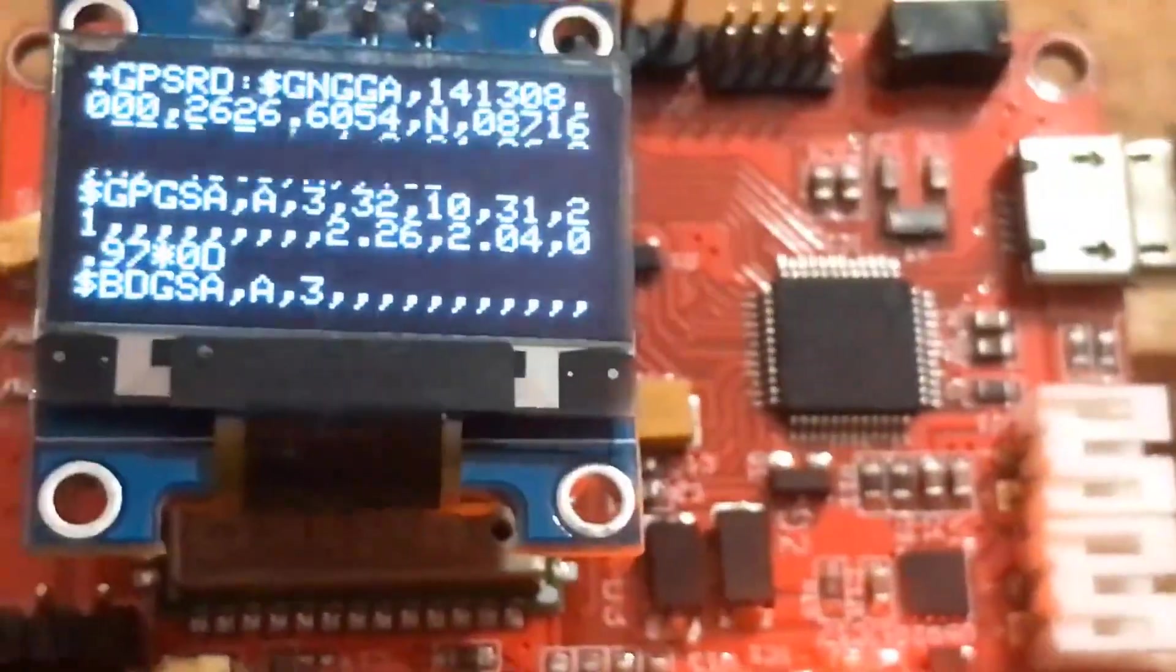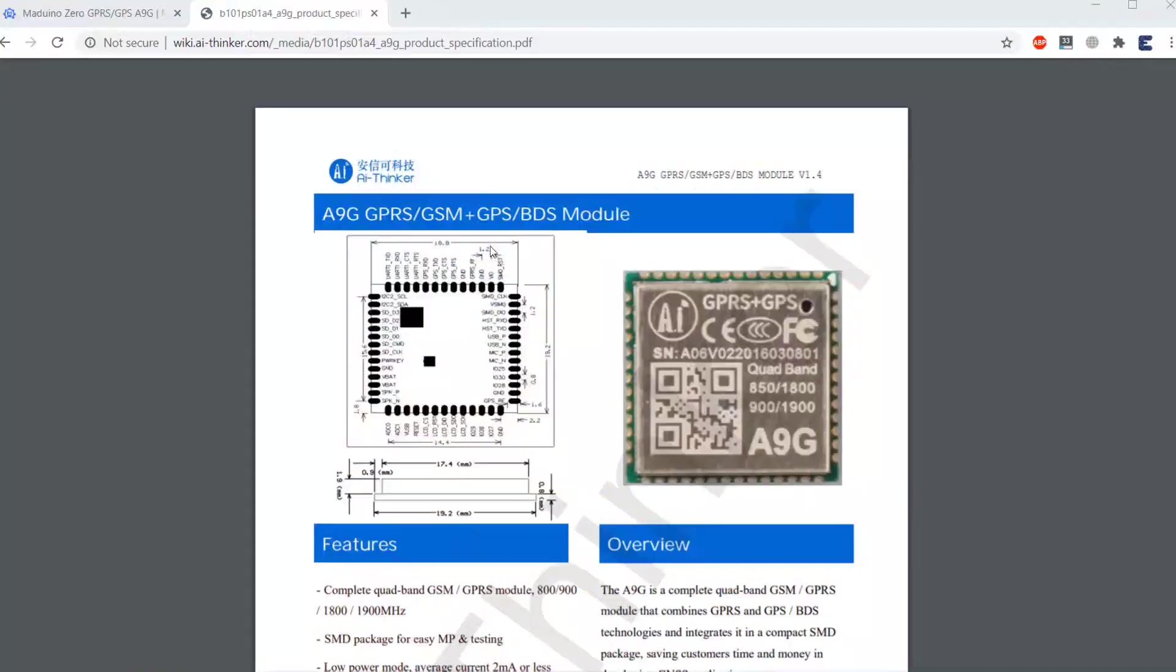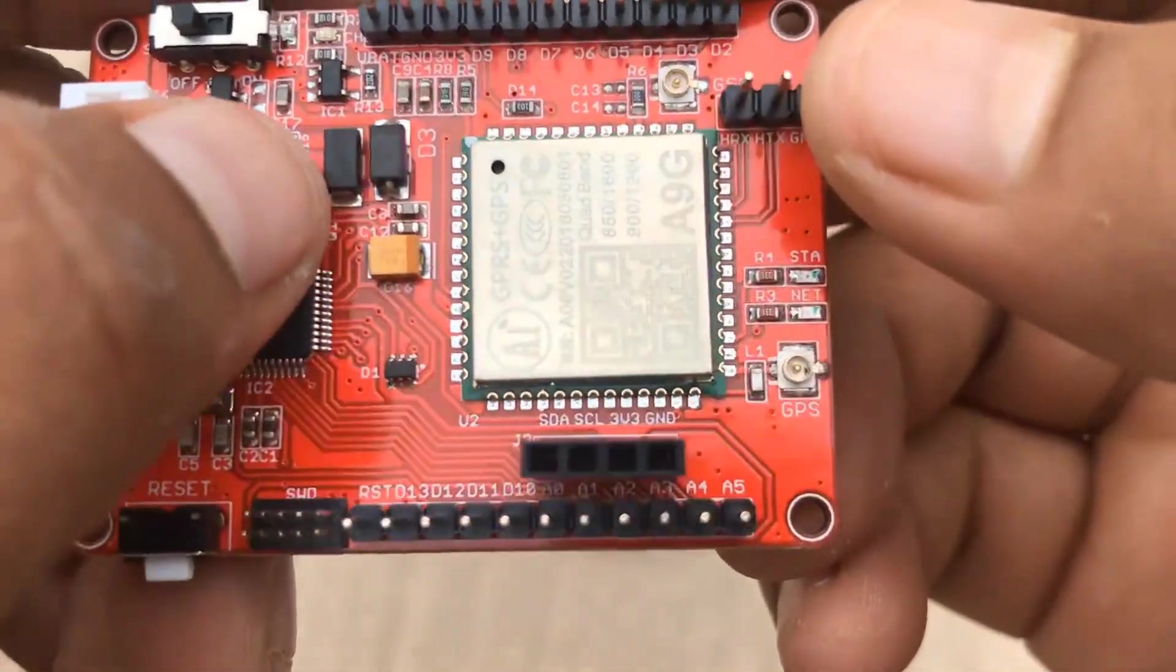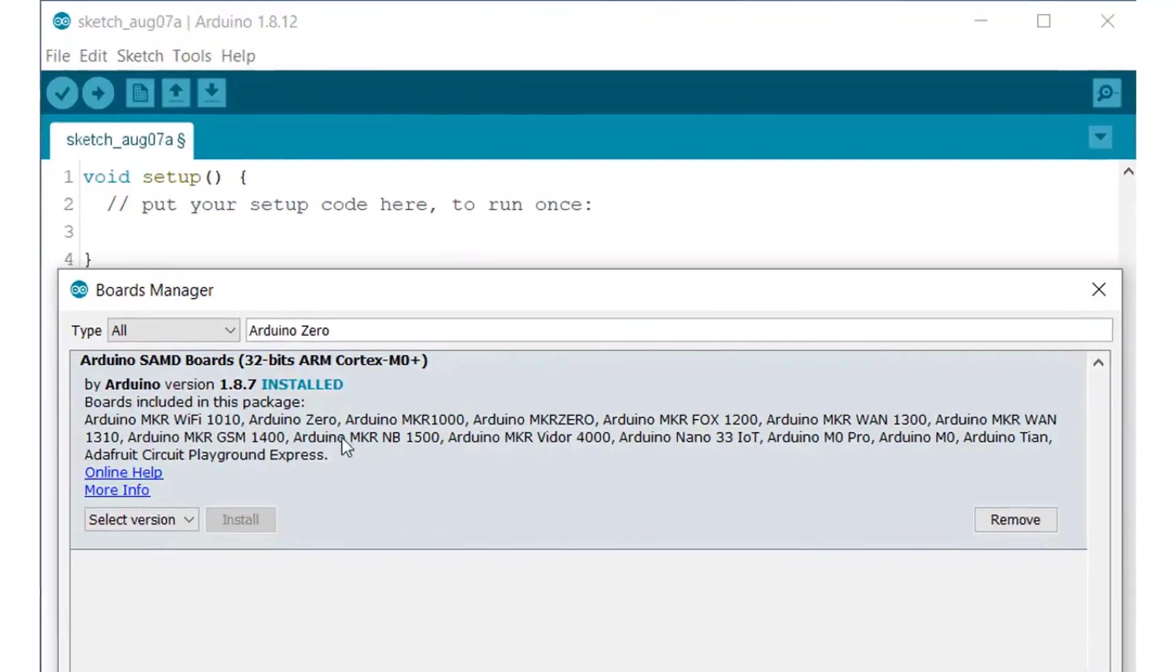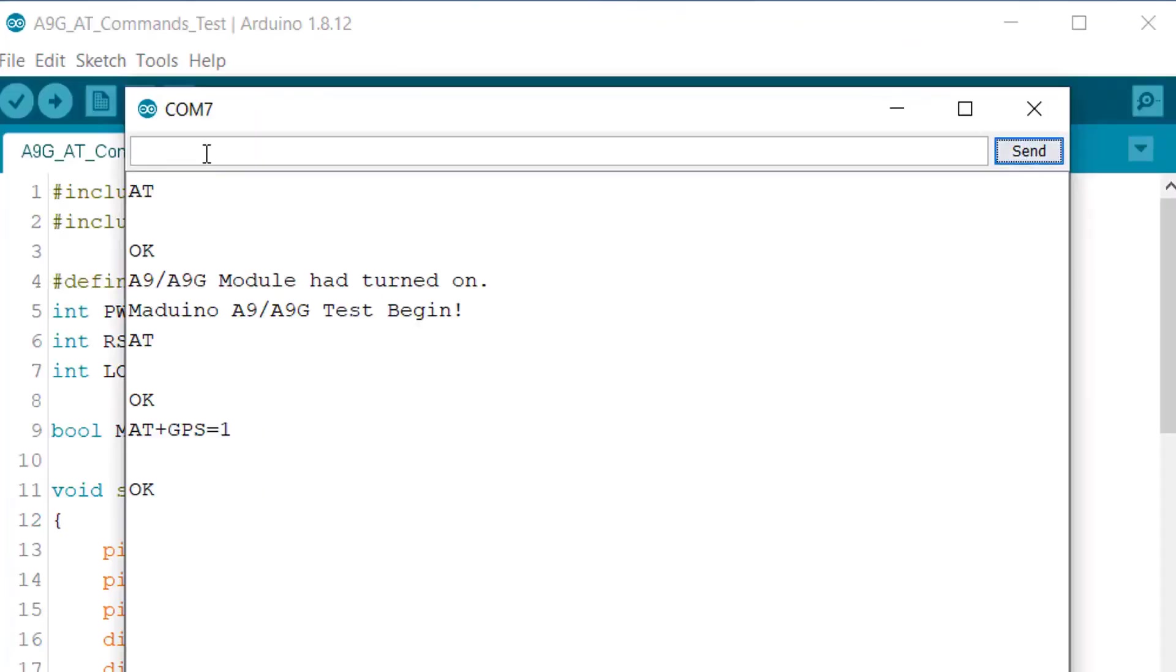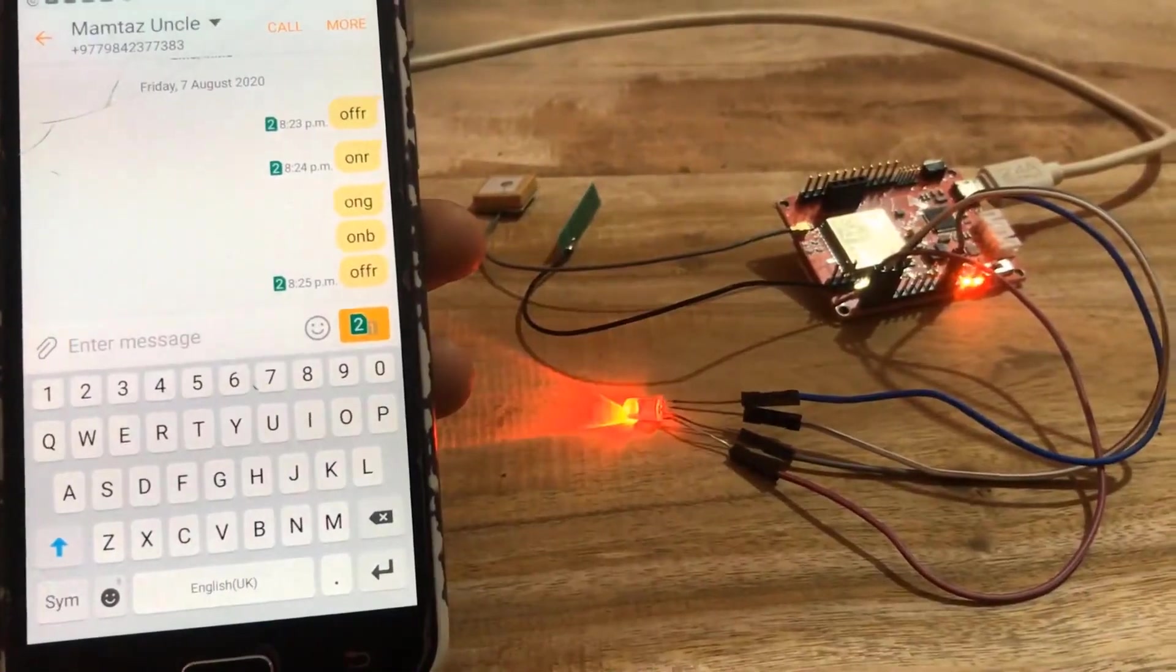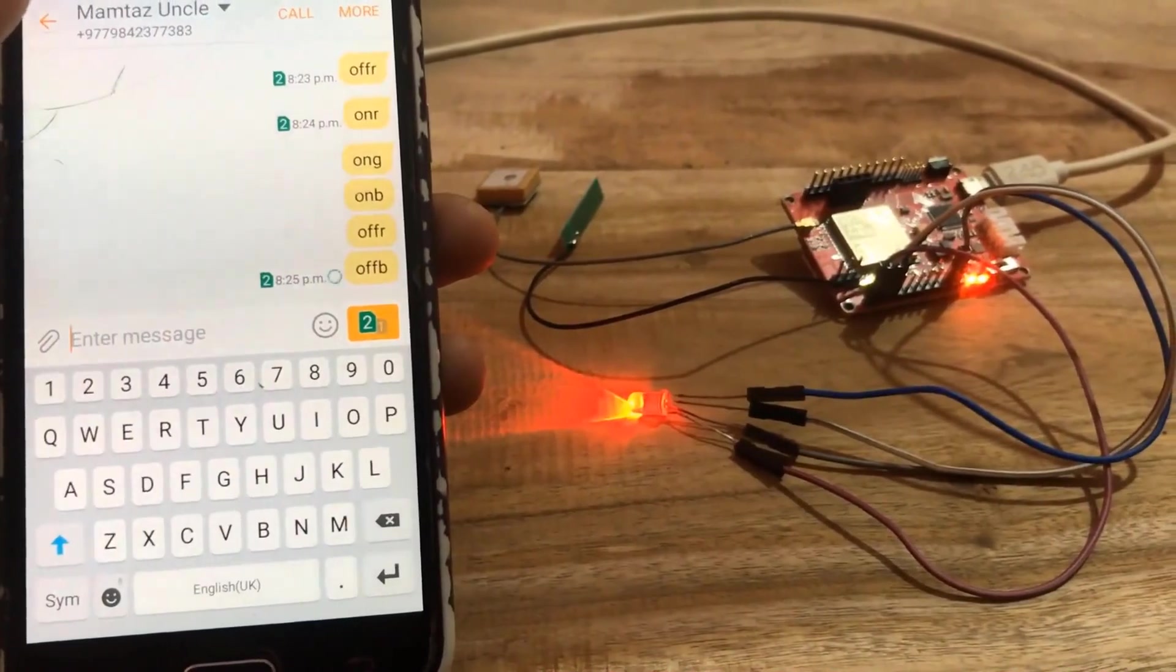In this video, we'll first learn about A9G GSM GPRS plus GPS board introduction, details, and specifications. Then we'll prepare the Arduino IDE and install the Madino A9G GPS board. And then we'll go through some of the basics, Arduino code to load and check some AT commands.